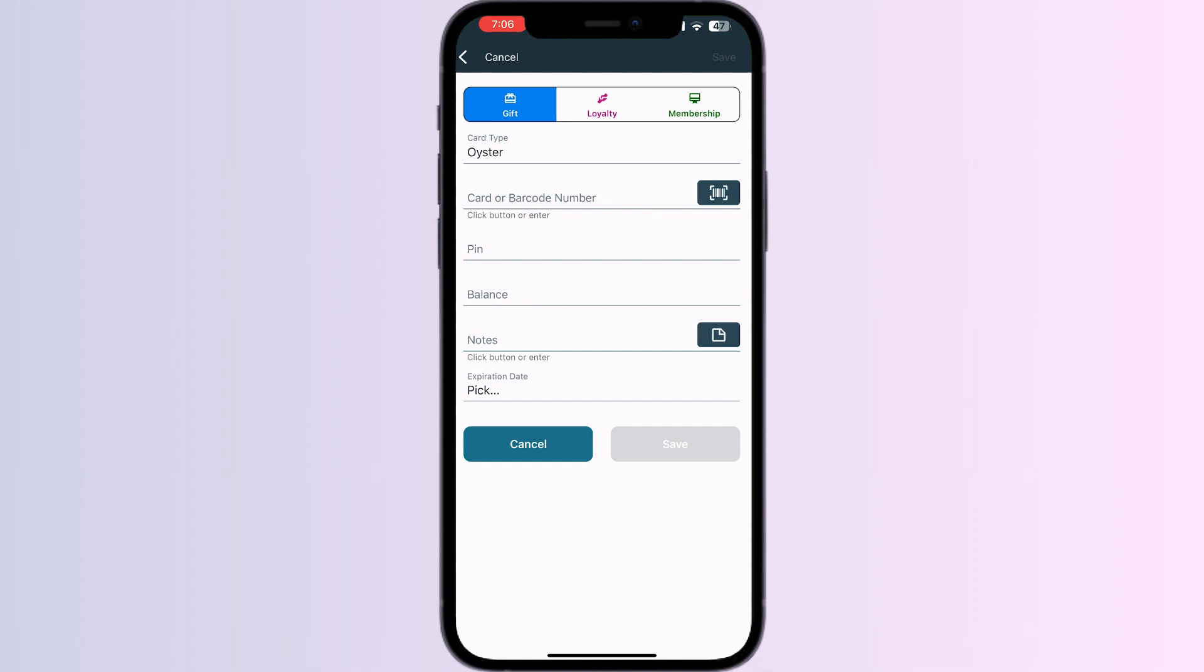After doing this, click on Save. Once you have saved it, you'll see a button to add it to Apple Wallet. Click on it and your card is successfully added to Apple Wallet.